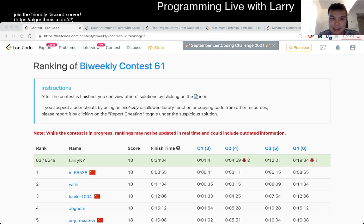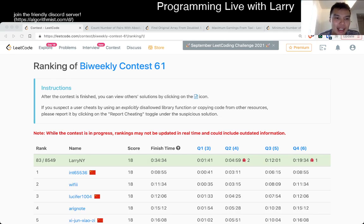Hey, hey everybody. This is Larry. This is McGovern Q1 of the bi-weekly contest 61.